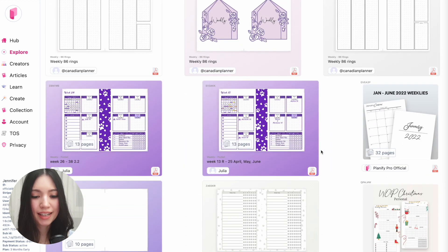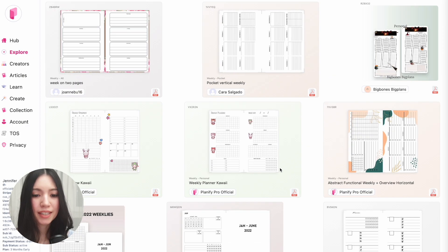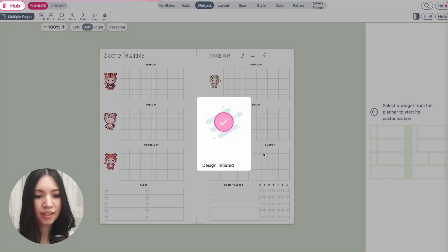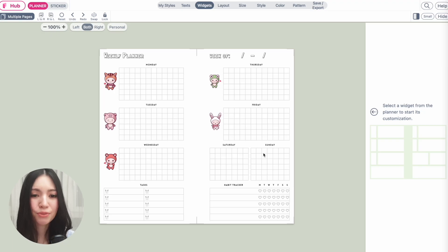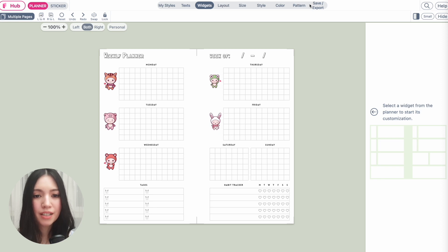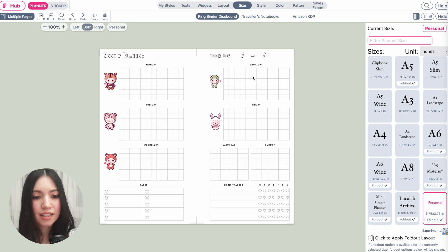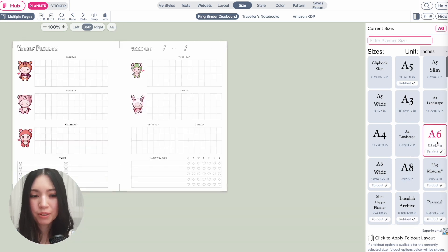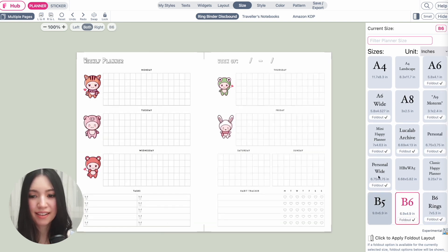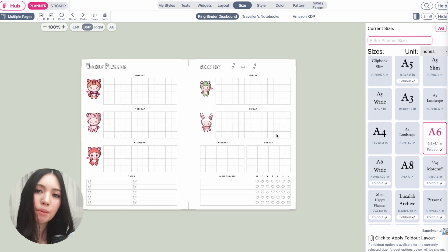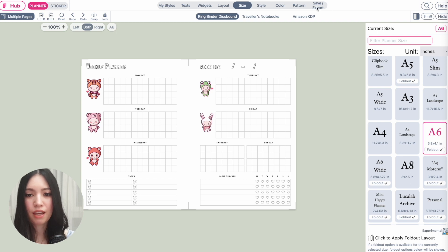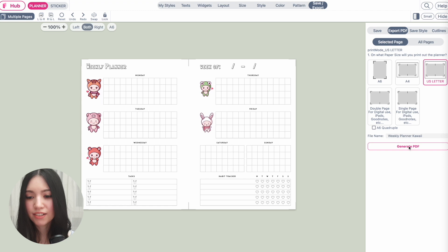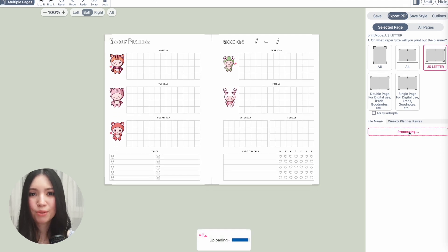Let's say you found a template you really like. Click on it and it will open up in the create page. Click 'Apply the Planner' and from here I recommend you first select a size. Click on 'Size' to select your planner size — this specific planner is in personal size, but you can select A6 or A5 and the template will automatically resize. For this video I'll select A6. Then to download it as-is, click 'Save & Export' and select whether you want to download on A4 or US letter size.